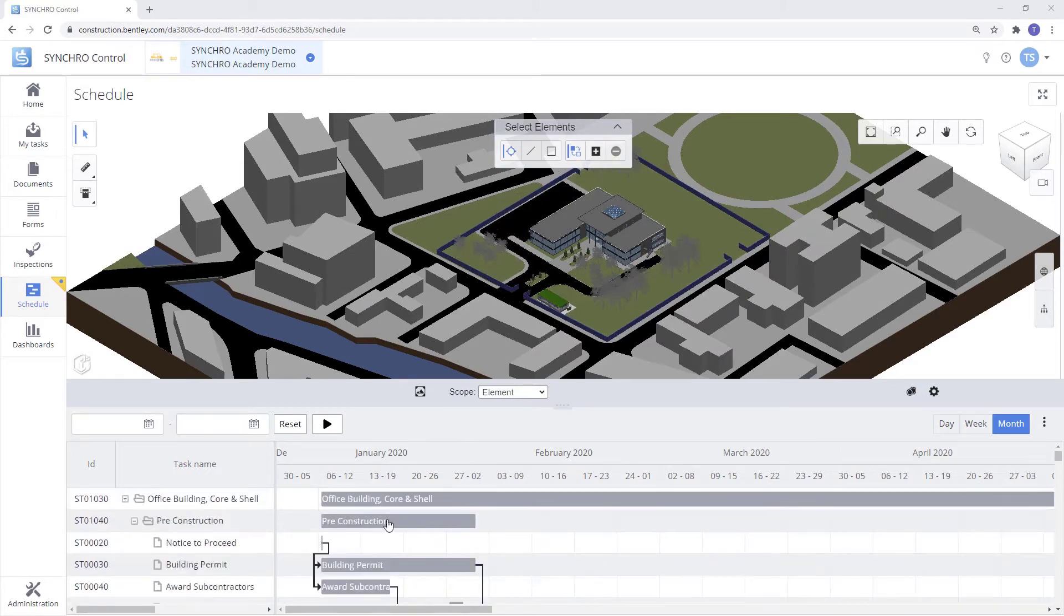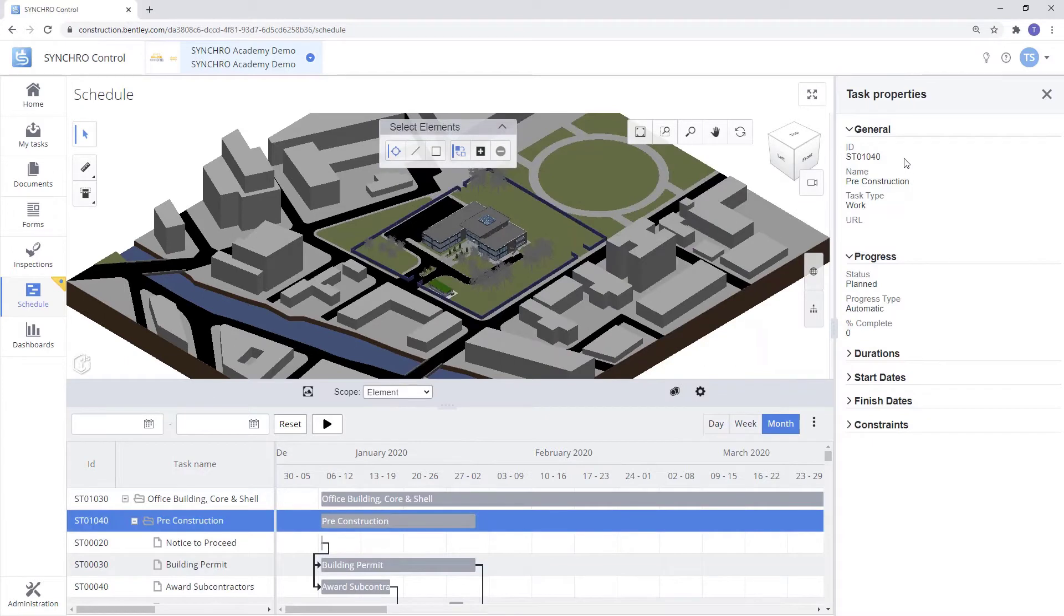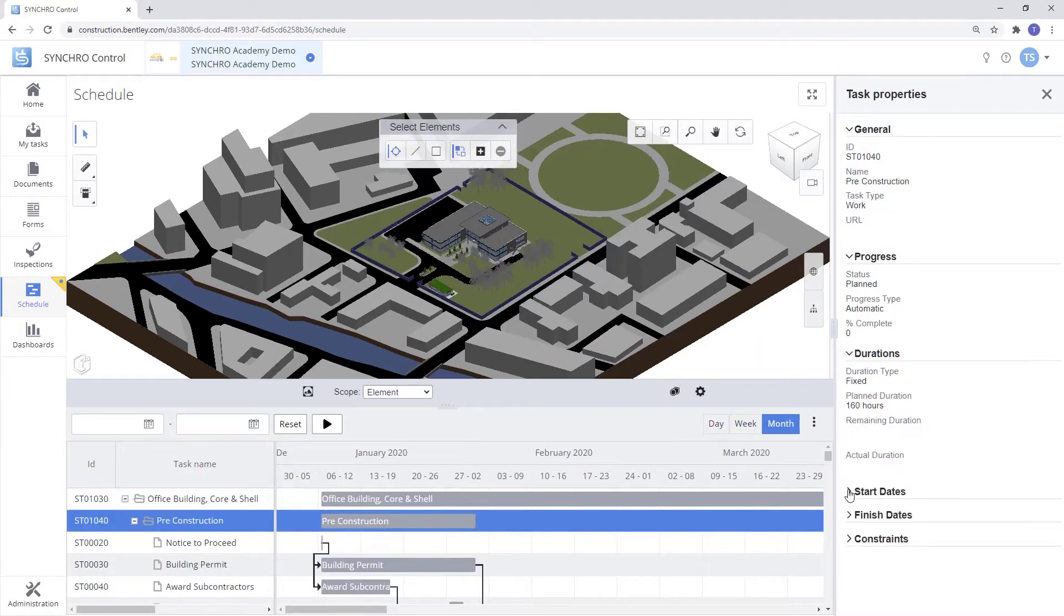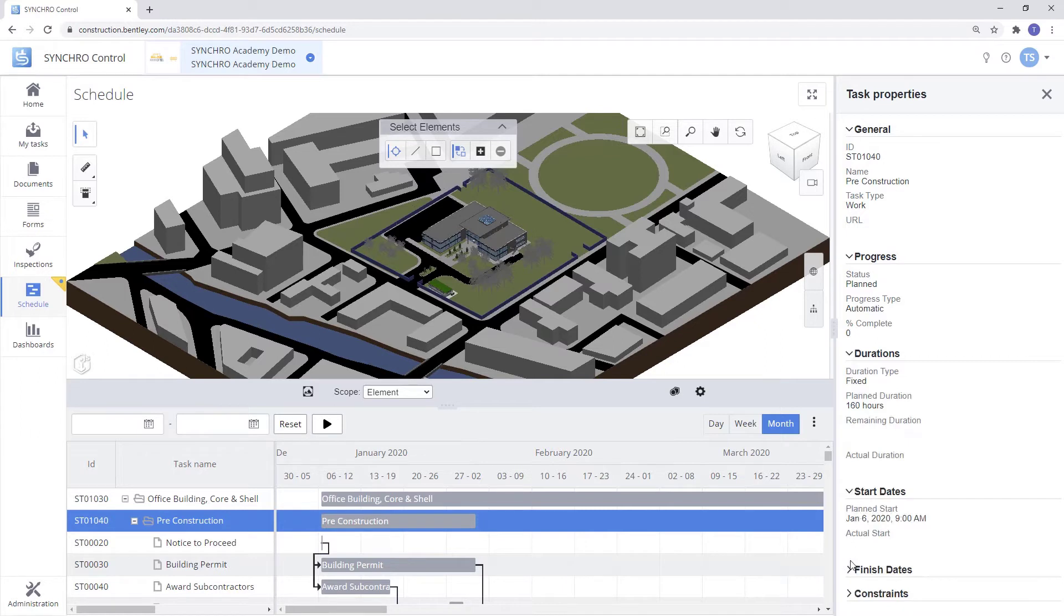If we click on a task, it'll give us the properties, show us our progress, the duration, start dates, finish dates, and constraints.